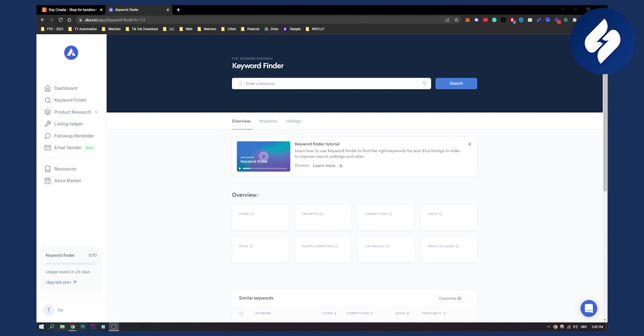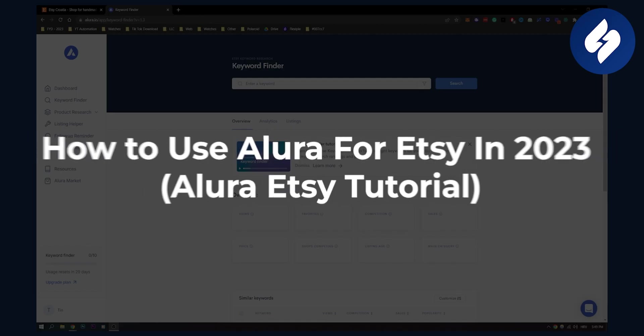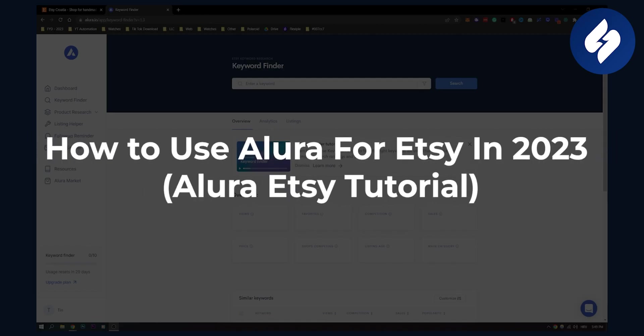Hello everyone, welcome to another video. In this video I will show you how to use Allura for Etsy in 2023.